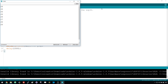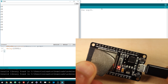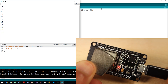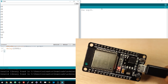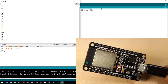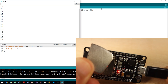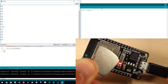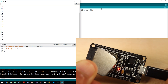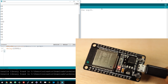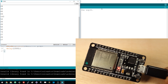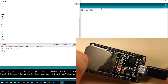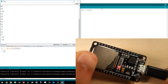Once the code is finished uploading, open the serial monitor at a baud rate of 9600. Approximate a magnet to the ESP32 Hall sensor and see the values increasing or decreasing depending on the magnetic pole that is facing the sensor. The closer the magnet is to the sensor, the greater the absolute values are.